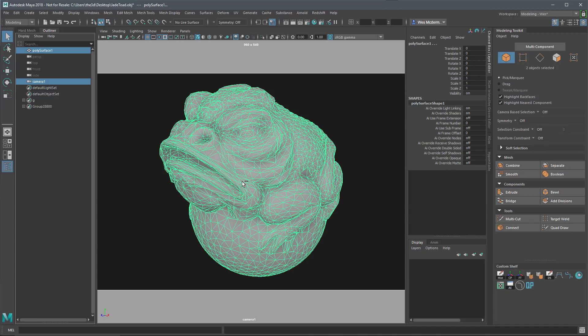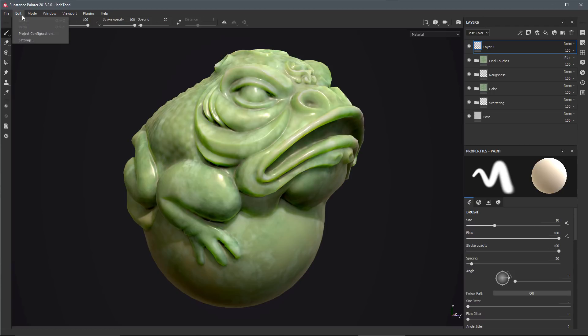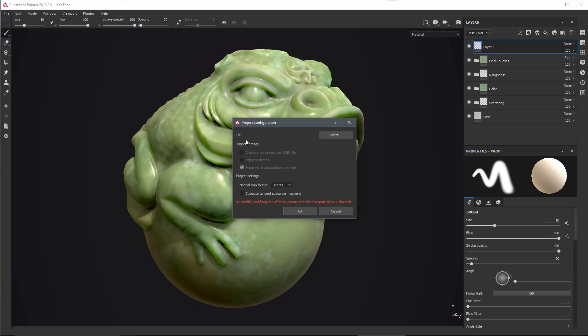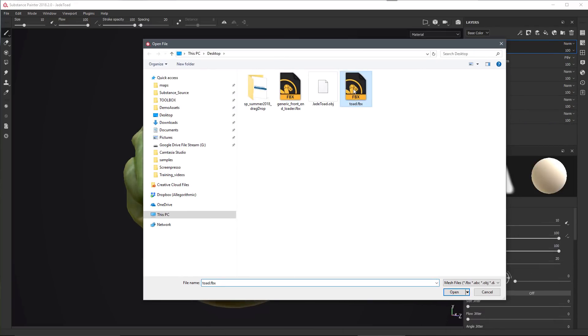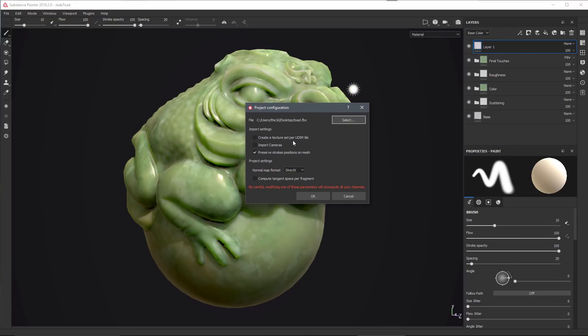Here I'm back in Painter and I want to update my project. I'm going to come up to the Edit menu and choose Project Configuration. Then I'm going to browse for that FBX file that I exported from Maya. I'll click on the Select button, and this is the FBX I just called Toad. We'll open this guy.